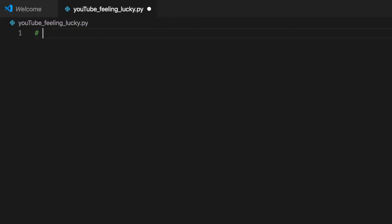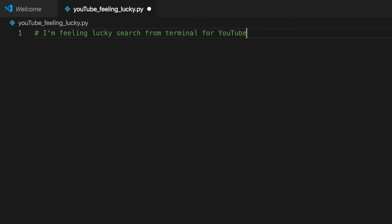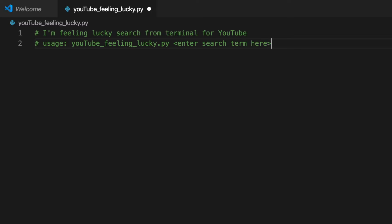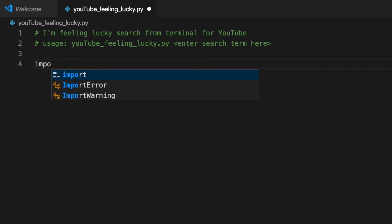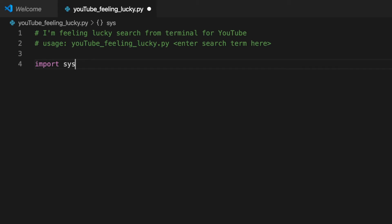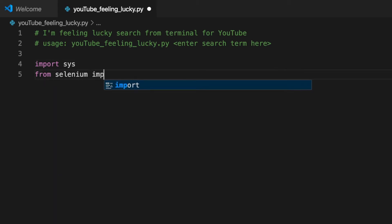This is an I'm feeling lucky search from terminal for YouTube. The usage is type the name of the file, then the YouTube search term. So if we're taking arguments from the terminal we're going to need sys.argv and for using a web browser we're going to need Selenium. So we'll import sys and from selenium import webdriver.